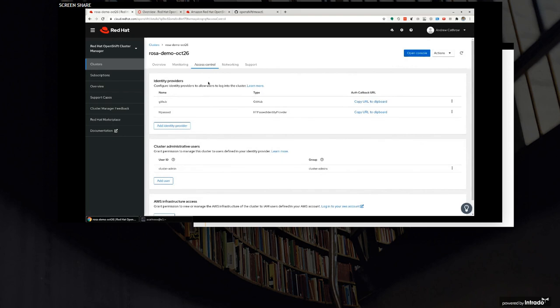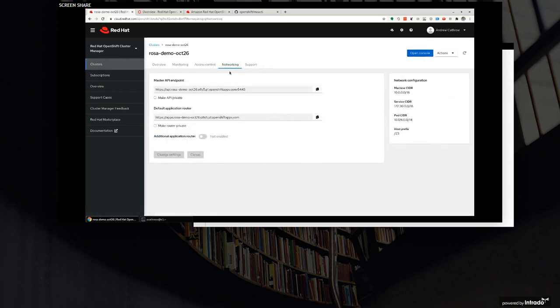From a networking point of view, if I wanted to take this public service, make it private - so move to a private Kubernetes API - likewise with my application router, single click to do that. I can add more application routers.